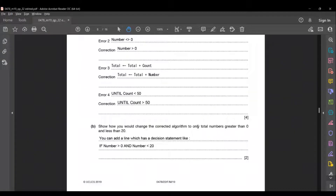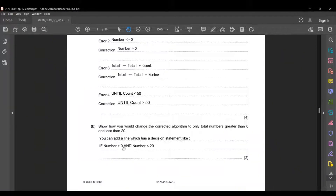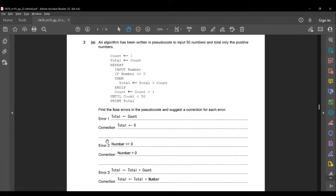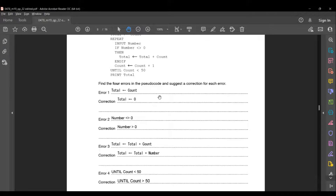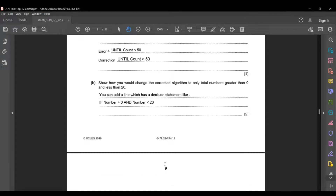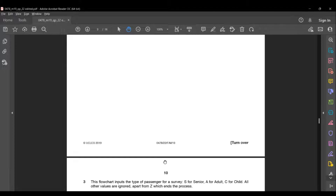The next sub-question asks: show how you could change the algorithm to only total numbers greater than 0 and less than 20. You can add a decision statement: if number greater than 0 AND number less than 20. Since both conditions must be satisfied, using AND ensures that only numbers in the range between 0 and 20 are included in the sum. Now let's move on to the next question.